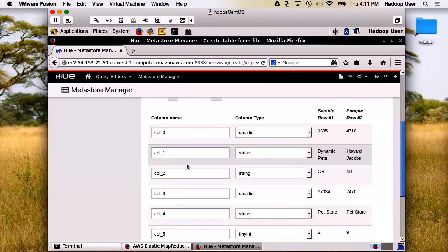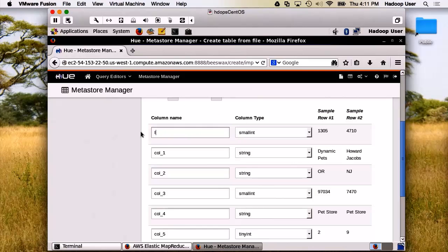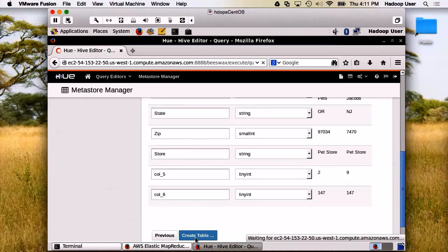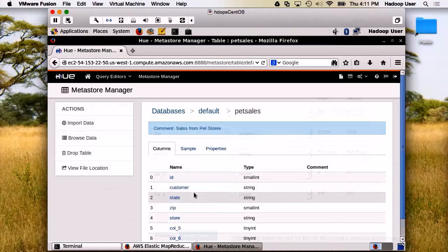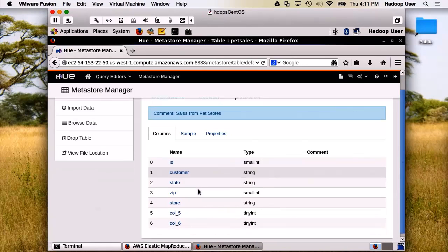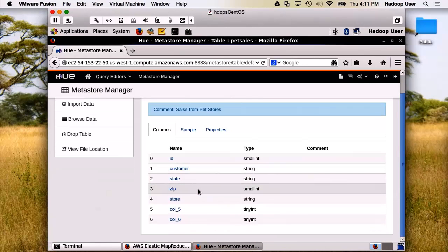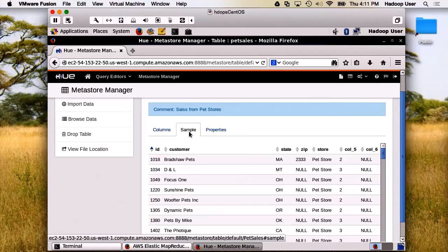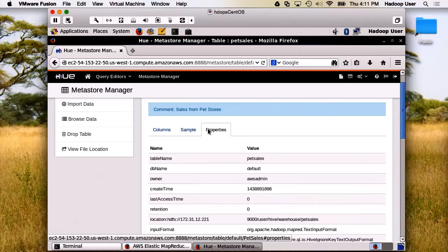Here's how you name your columns. Now we're going to create the table. The table is created. Here are our columns with our names and the data types. We can see a sample of the data as well and the properties.